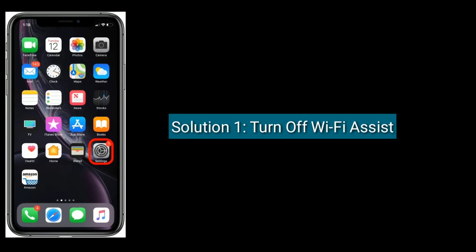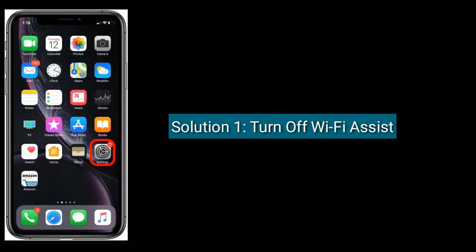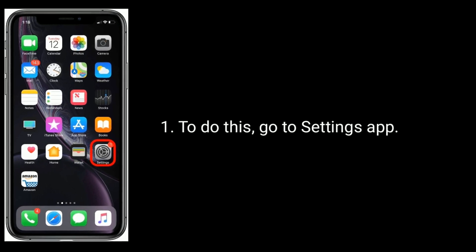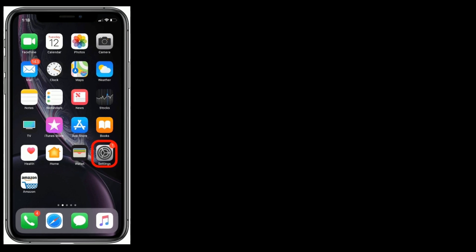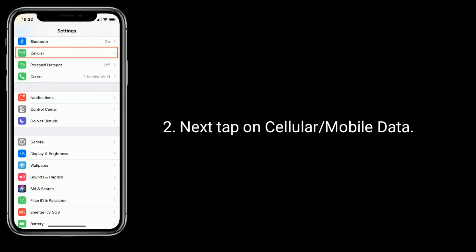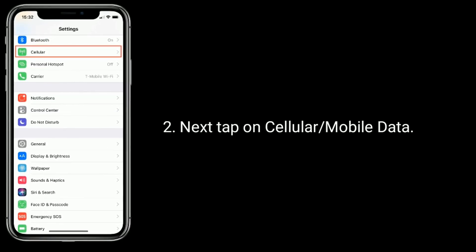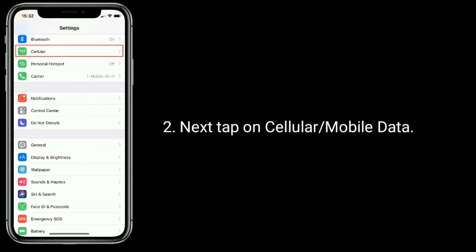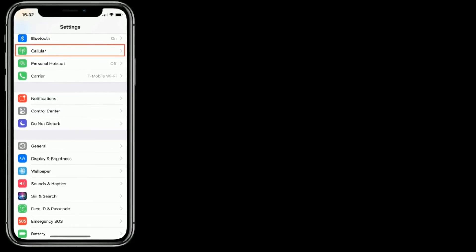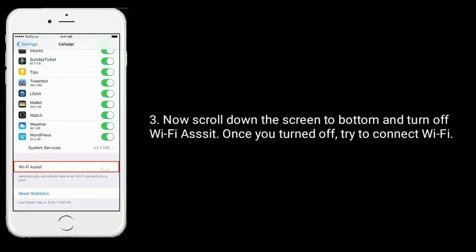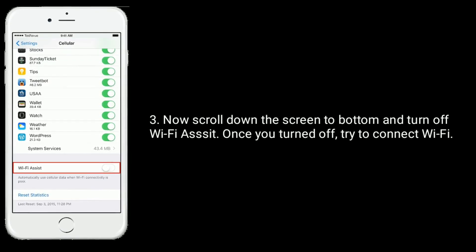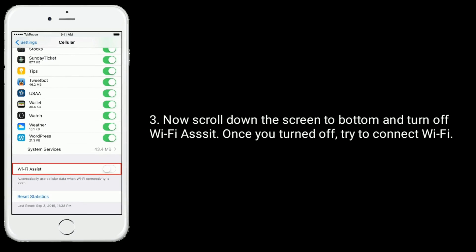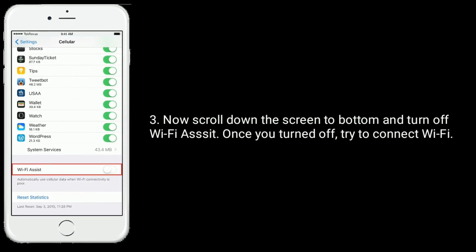Solution one is to turn off Wi-Fi Assist. To do this, go to the Settings app, then tap on Cellular or Mobile Data. Now scroll down to the bottom and turn off Wi-Fi Assist. Once you've turned it off, try to connect to Wi-Fi.